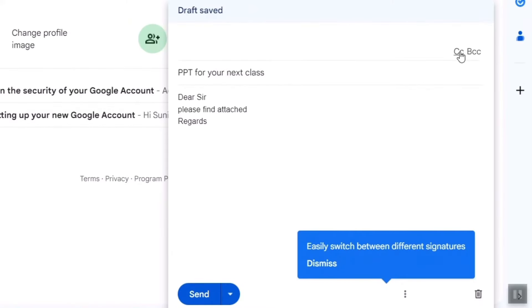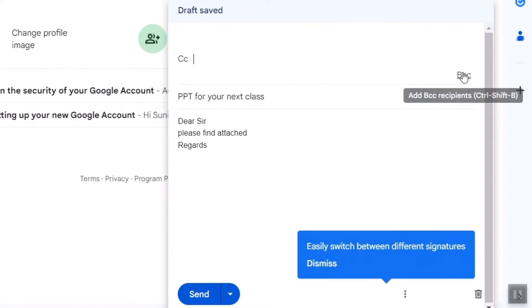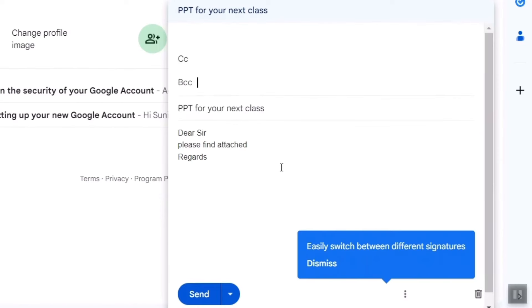You can also go for CC, BCC as you want. But for this video, I'll just send this to myself first of all.